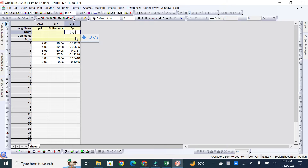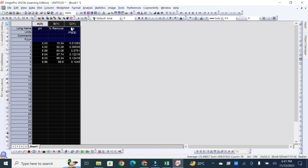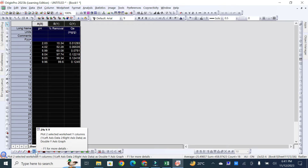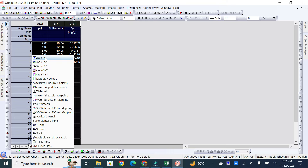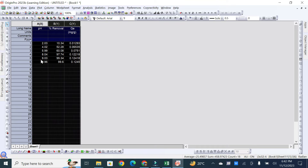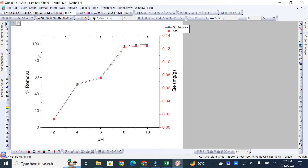Now to plot the two Y-axis graph, first select all the data, then go to the two Y-axis option you can see here. Click on it and select the Y-Y axis plot option. Here you can see that on one Y-axis it shows percentage removal, on the second Y-axis it shows QE in milligram per gram, and on the X-axis you can find the pH of the solution.